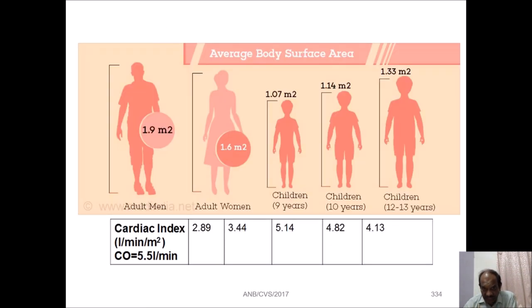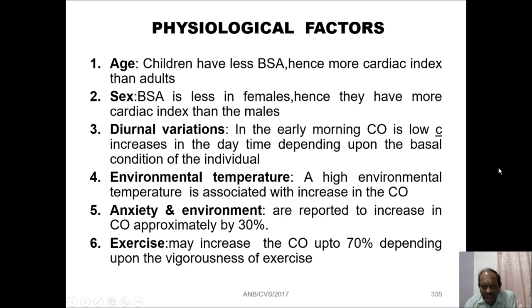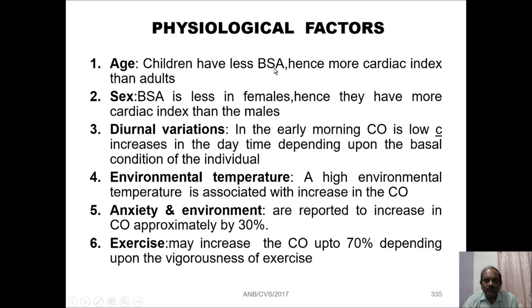This figure shows the cardiac index in adult men, adult women, and children of different ages — 9 years, 10 years, in the range of 12 to 13 — and you can see the variation in cardiac index as shown in the figure. Regarding physiological factors affecting cardiac output: first is age. Children have less body surface area, hence a higher cardiac index than adults.